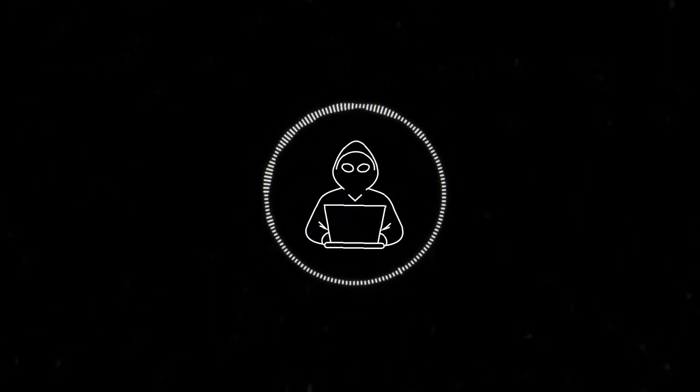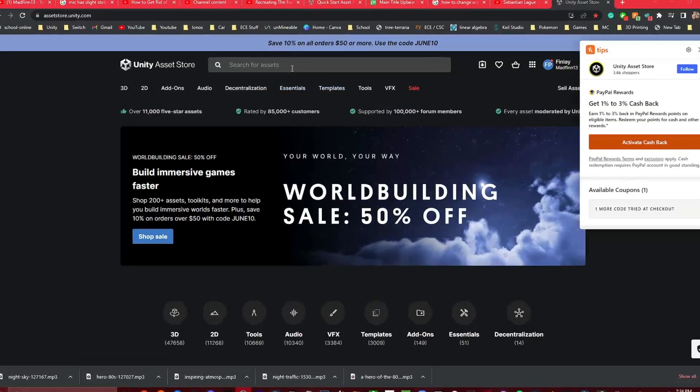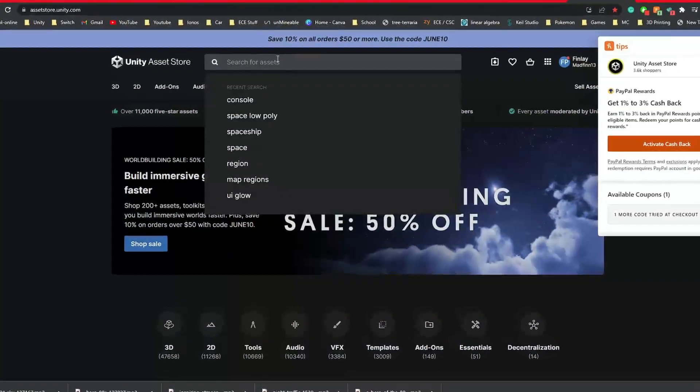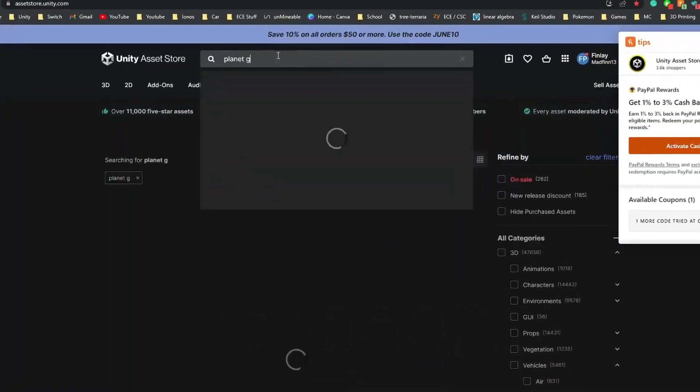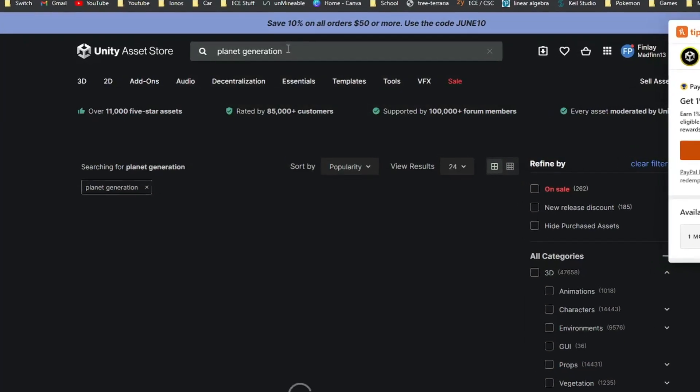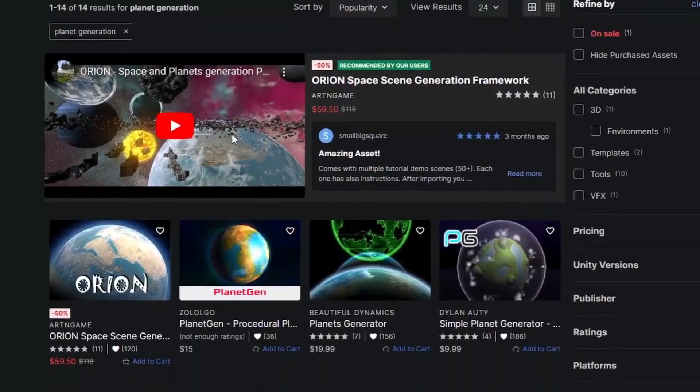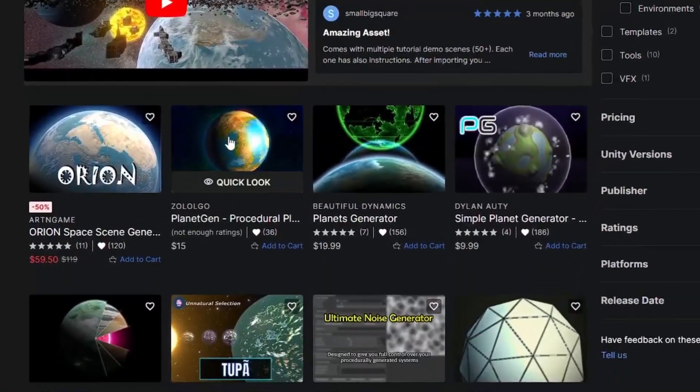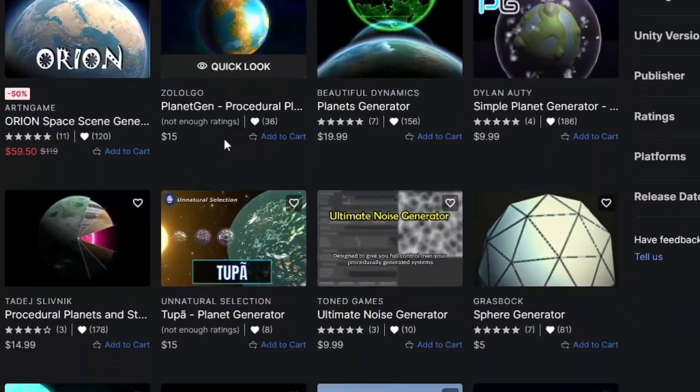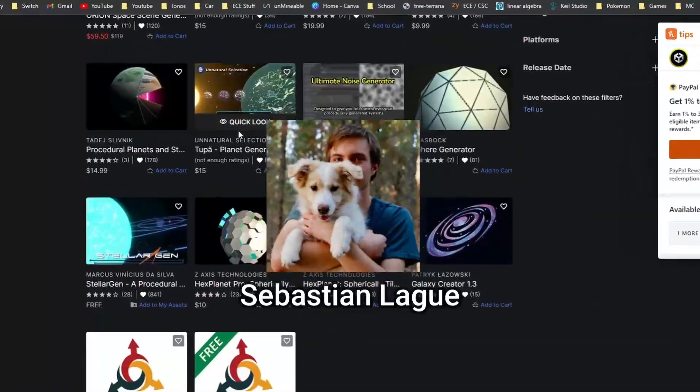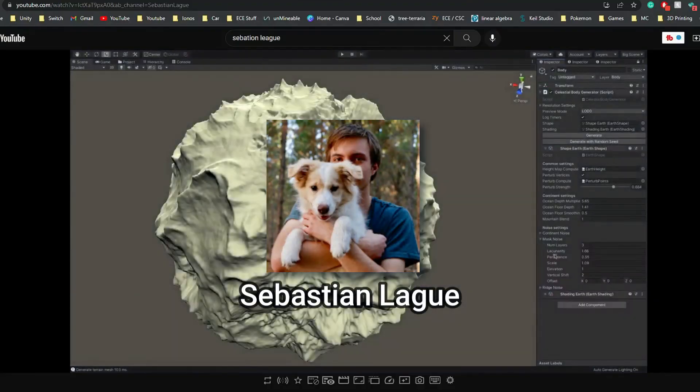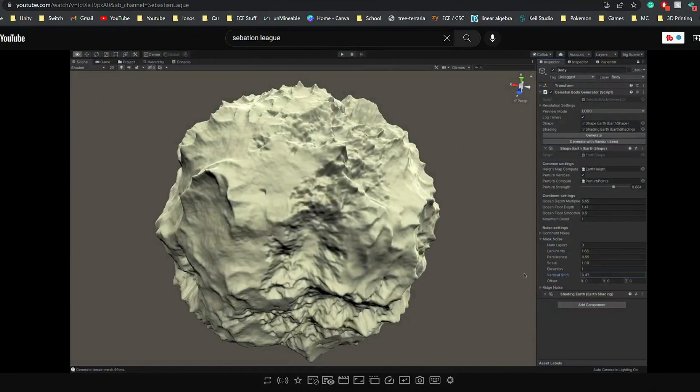So I started looking for planet generation. I looked through the selection on the asset store and they all seemed either too flat or cartoony. I did not want to make a bland flat planet or an over the top cartoon game. But Sebastian Lague, he posted his randomly generated planets on GitHub.